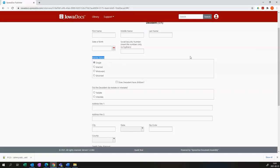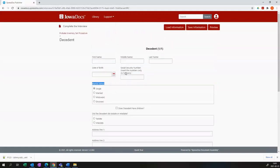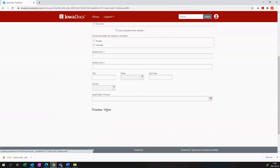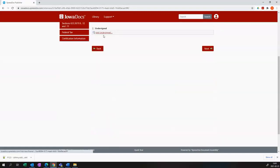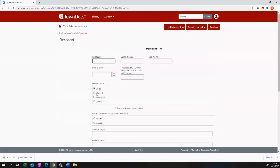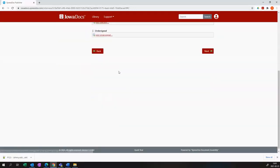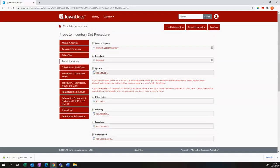You would have to have children in order to see children information. If I select single and I do not click the decedent has children button and I confirm, you'll see that there is no spouse or child party available to me in the main party page.